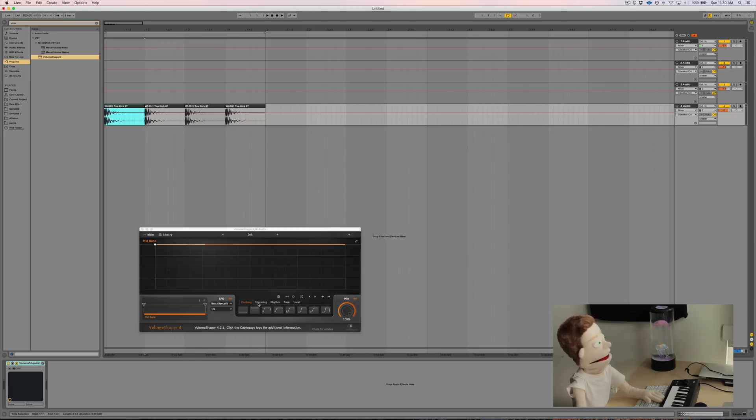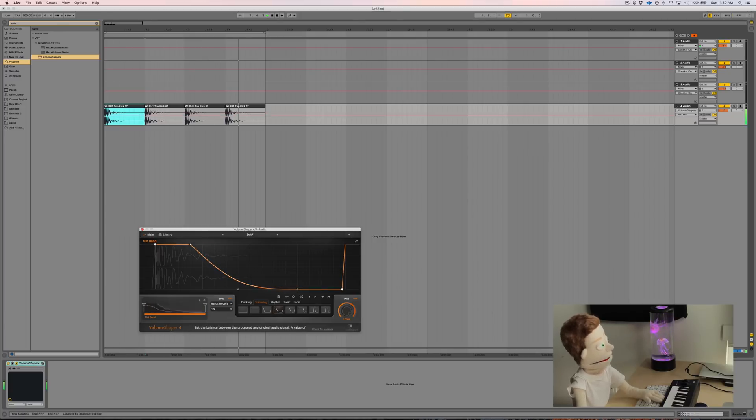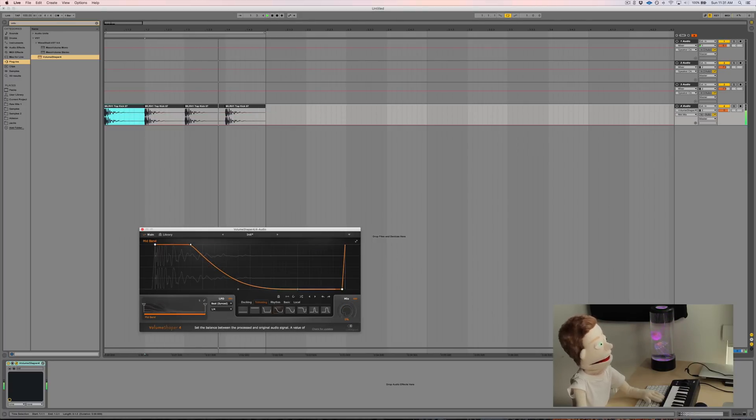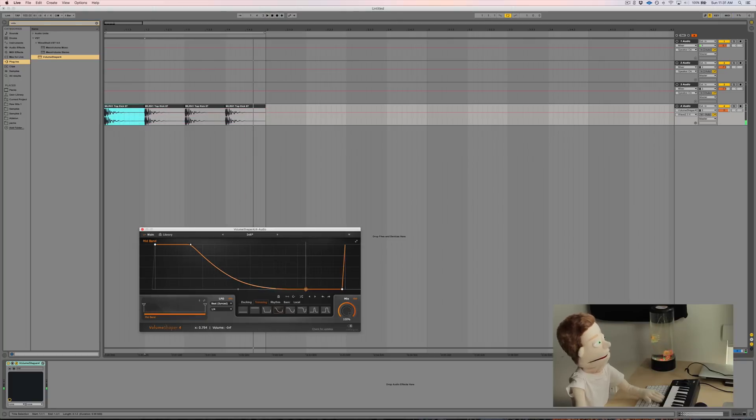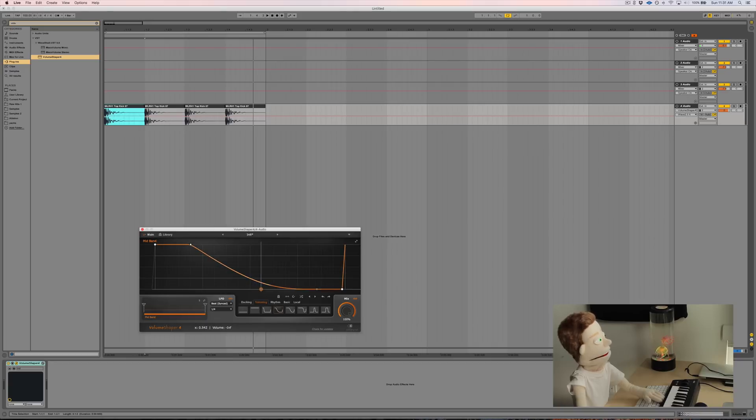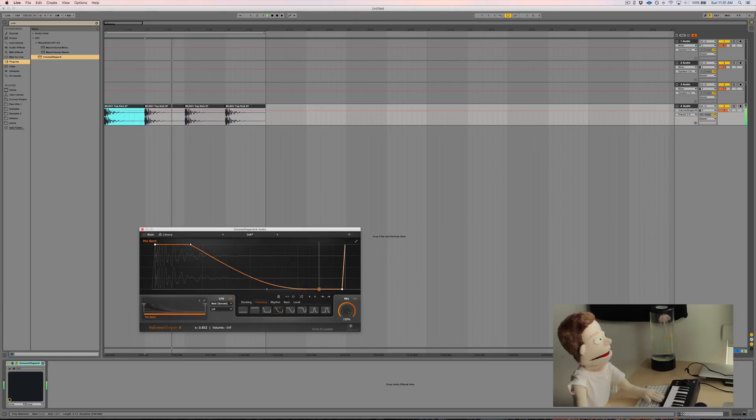The preset we're going to be basing this off of is in the trimming section right there. You can hear right away this is already doing the majority of the work for us. I think it might be a little bit too short, so I'm going to pull this curve over a little bit more to let through some of that tail. I didn't want to chop it off completely. I just wanted to tame it a little bit.